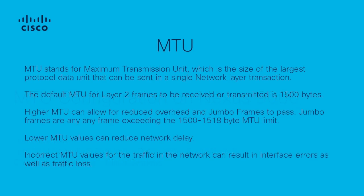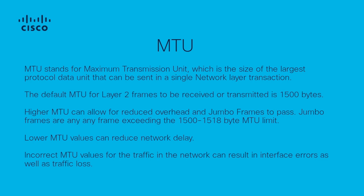Prior to the lab tutorial we will review a few key concepts regarding MTU. MTU stands for maximum transmission unit and is the largest protocol data unit or PDU that can be sent in a single network layer transaction. The default MTU for many platforms including the Nexus 9000 is 1500 bytes.